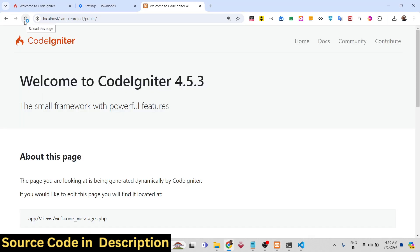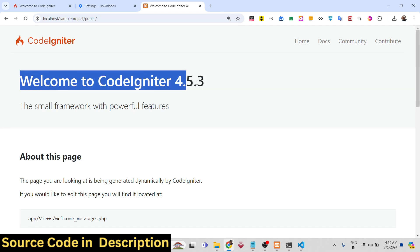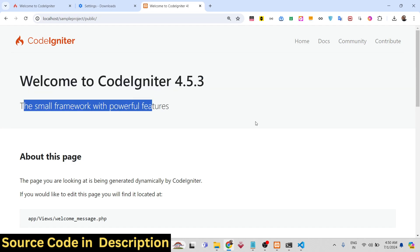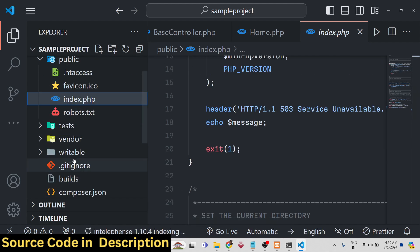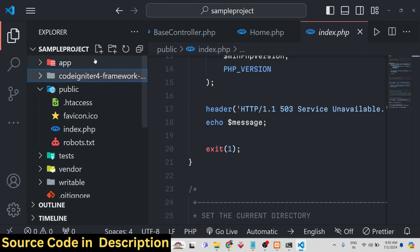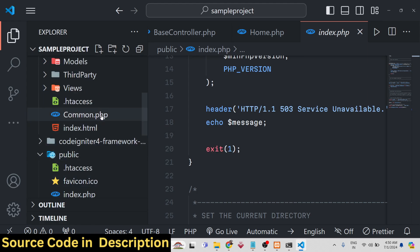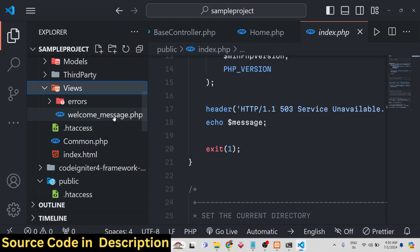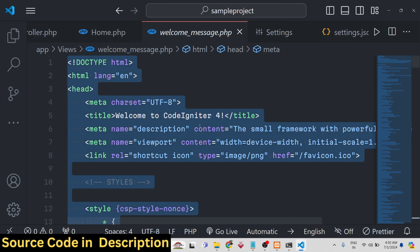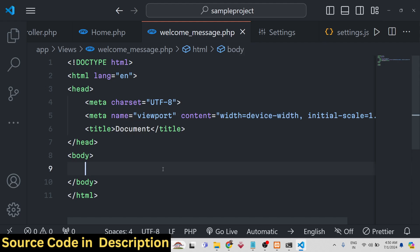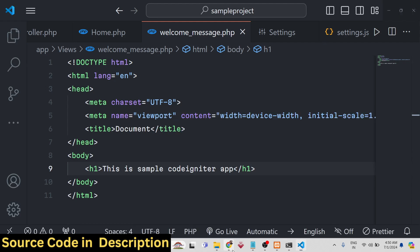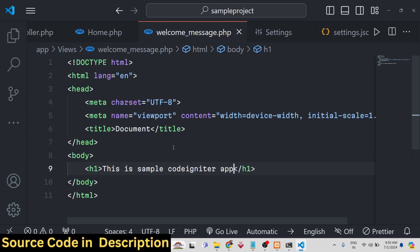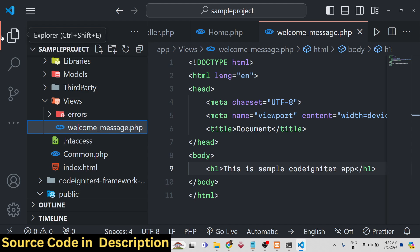Now if you navigate to the site you will see the welcome page of CodeIgniter — 'Welcome to CodeIgniter 4.5.3'. Go to the app folder, then the views folder, and open welcome_message.php. If you want to change it, find the h1 tag and write something like 'This is Sample CodeIgniter App'. Refresh and you will see the change reflected on the welcome page.